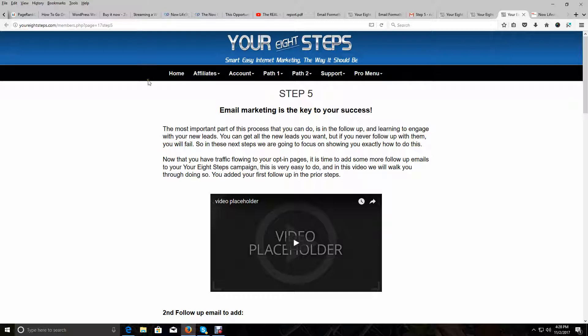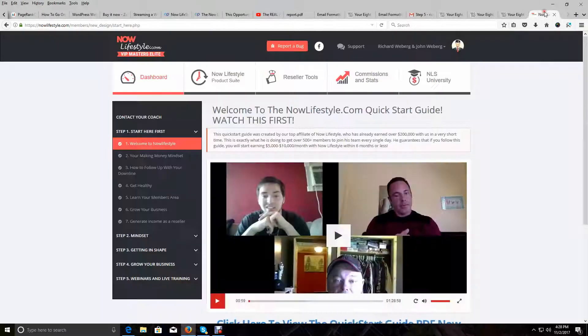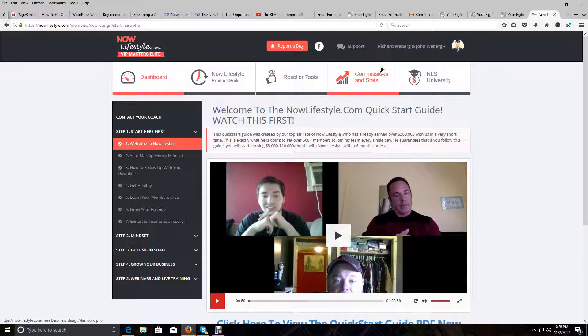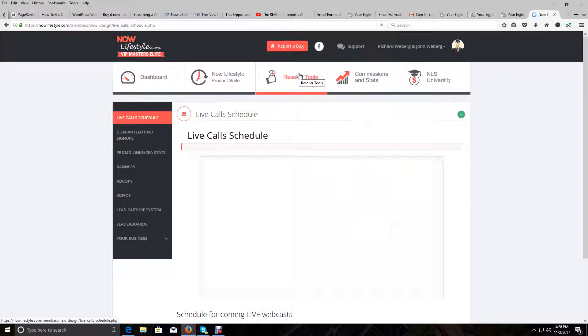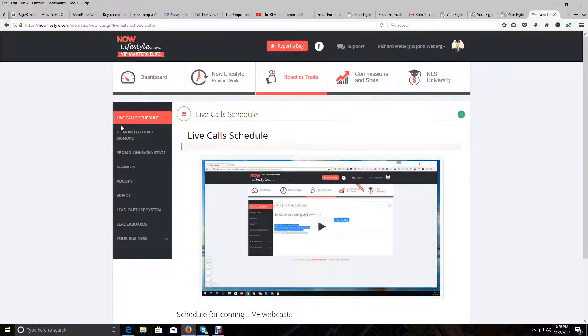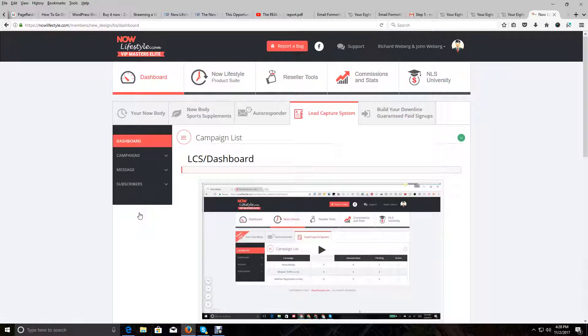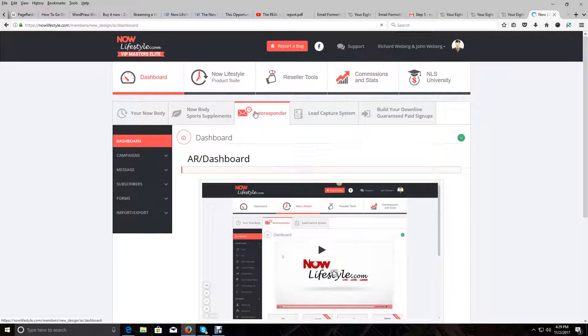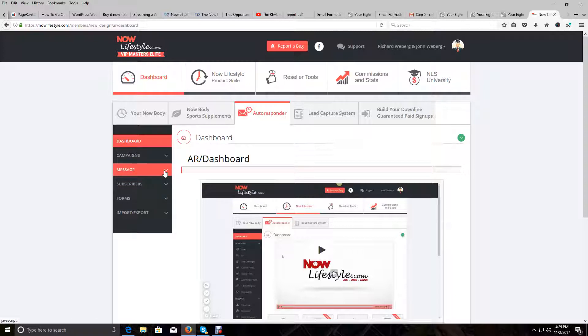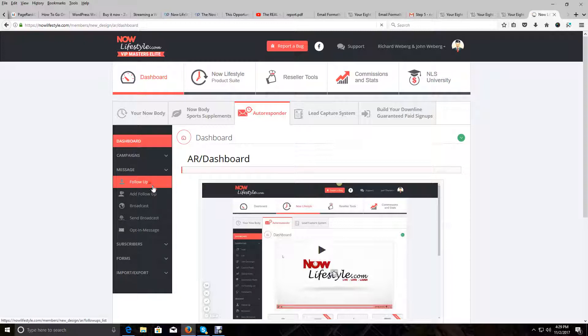We're going to add the second follow-up email first. You're already logged in your eight steps. What you want to do next is log into Now Lifestyle. Once you are logged in, click on the Reseller Tools tab here at the top. Then in the left-hand menu, click on Lead Capture System. Then click on Autoresponder.